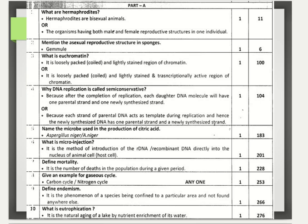What is microinjection? It is the method of introduction of recombinant DNA directly into the nucleus of an animal host cell. Define mortality — mortality is the number of deaths in the population during a given period of time. Give an example of a gaseous cycle — carbon cycle or nitrogen cycle. Define endemism — endemism is a phenomenon of species being confined to a particular area and not found anywhere else.